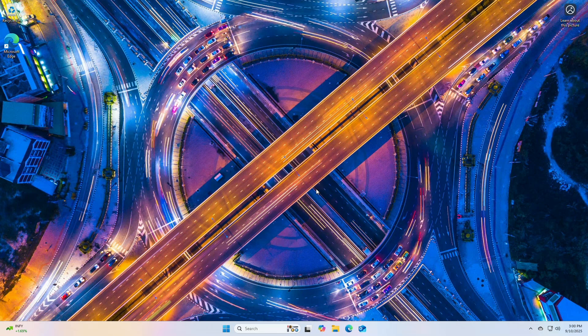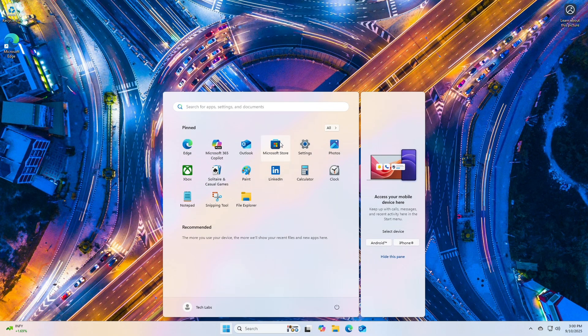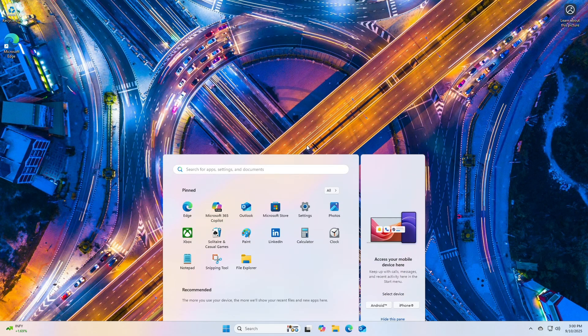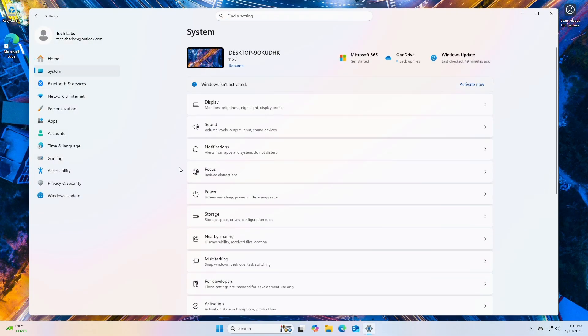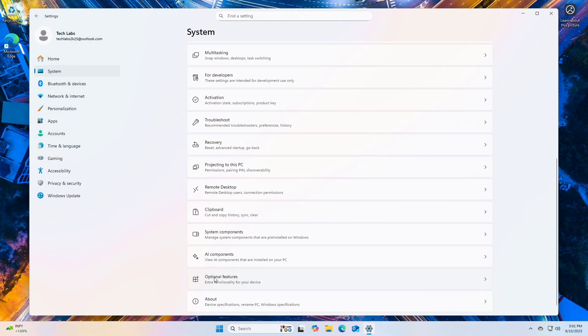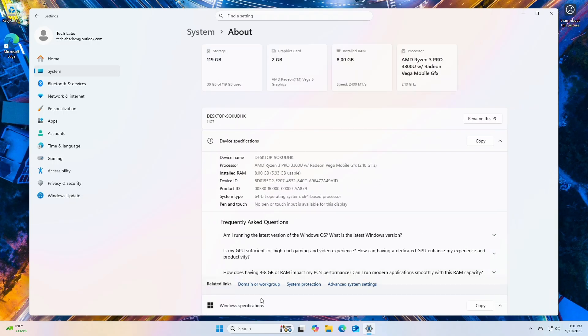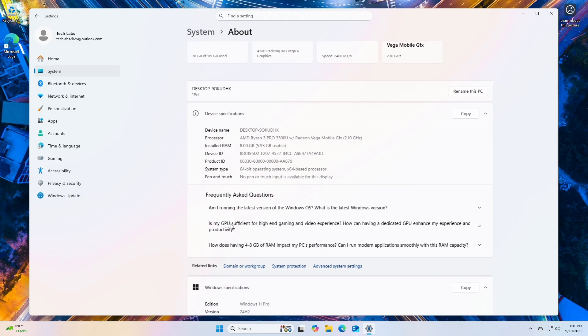This annual feature update is delivered as an enablement package, sharing the same servicing branch and source code as Windows 11 version 24H2. This means it's a smaller, faster update compared to a full OS upgrade, requiring only a quick restart for installation if you're already on 24H2. The general release is expected in September or October 2025.